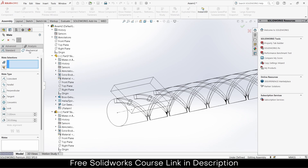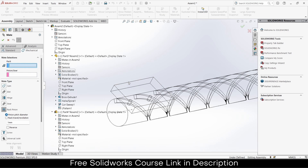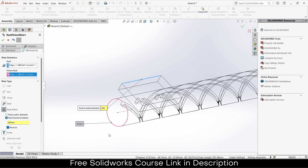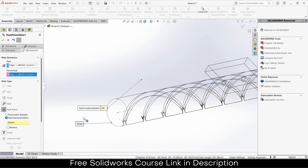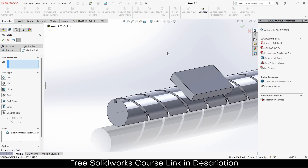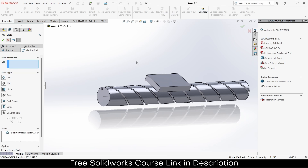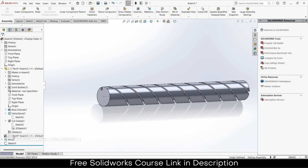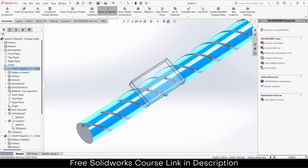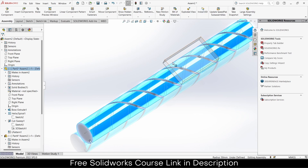What I basically want is that when it rotates it moves forward and backward. I will use Mates — specifically Rack and Pinion. It is asking for the rack edge and the pinion, so select this edge and this pin. How much should it travel per revolution? If you remember, that will be 300 mm. Click Reverse — and you can see that's working.